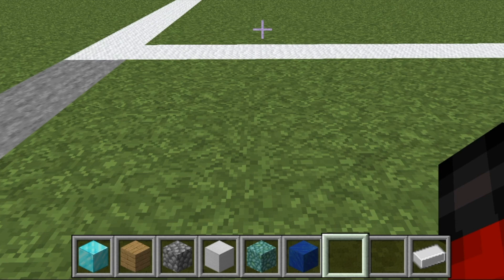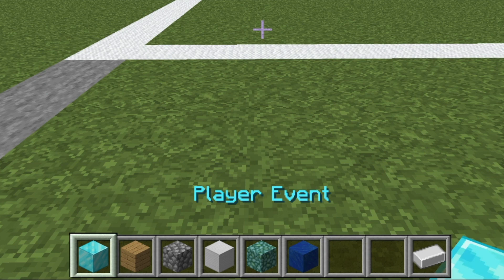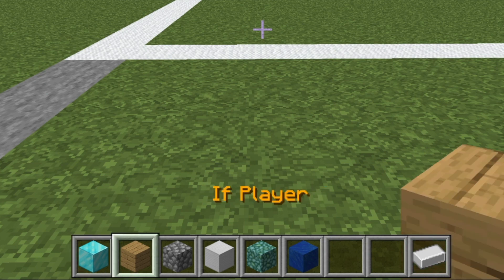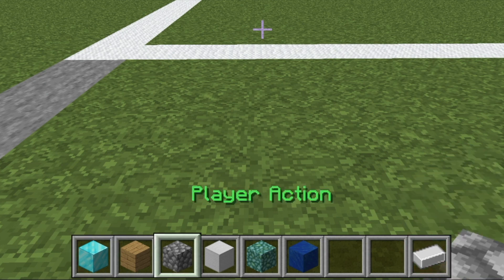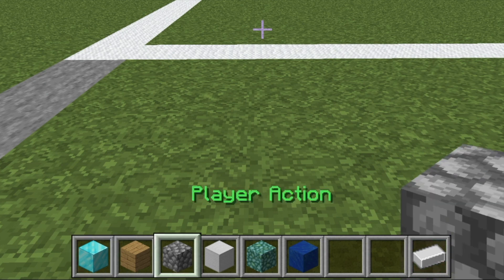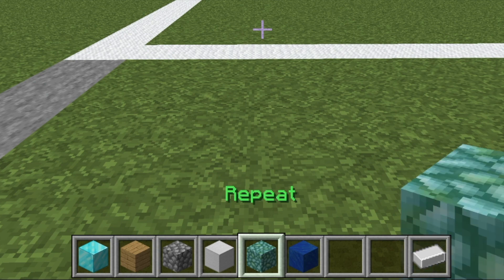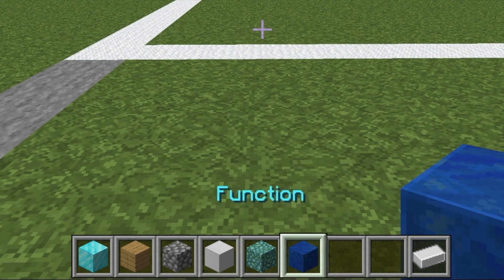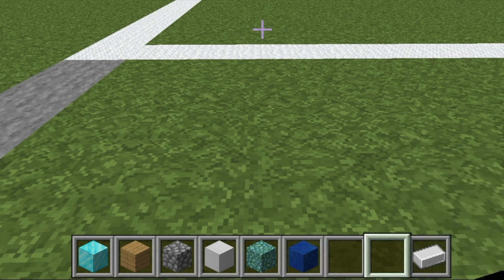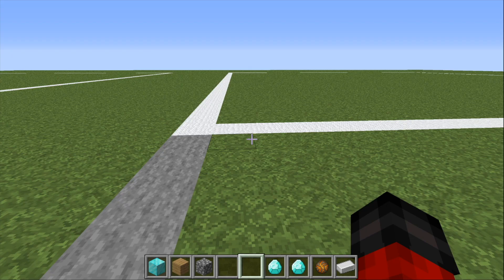Diamondfire uses regular Minecraft blocks such as diamond, wood, and cobblestone to represent events, conditions, actions, and even more advanced constructs like variables, loops, and functions. Players write code by placing these blocks in the coding area.